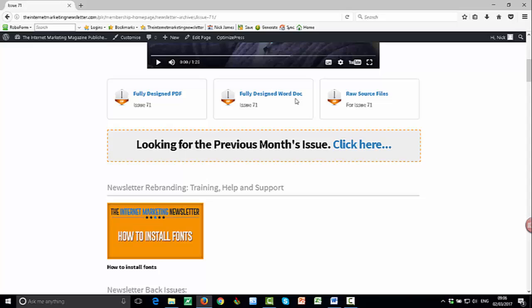Because otherwise when you open this Word document, your computer is going to substitute the fonts we use in the finished design for the closest thing it's got on your computer. Whether you're using a Mac or a PC, it doesn't matter. But if you haven't got the font, it's going to look terrible. So make sure you download the fonts first.